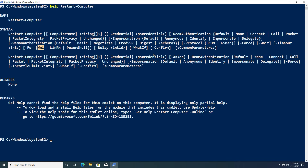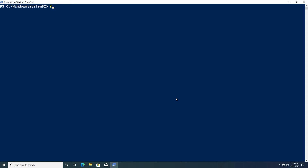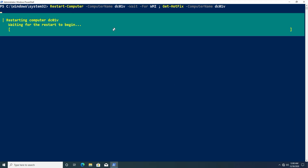Let's try this out in practice. We'll restart the computer with -ComputerName dc01b, use the -Wait parameter and the -For WMI parameter, then use a semicolon to chain the Get-HotFix command targeting dc01b. A progress bar pops up because of the -Wait parameter — it waits for the restart to begin, then waits for the WMI process to start, and once that's done PowerShell resumes and runs Get-HotFix next.